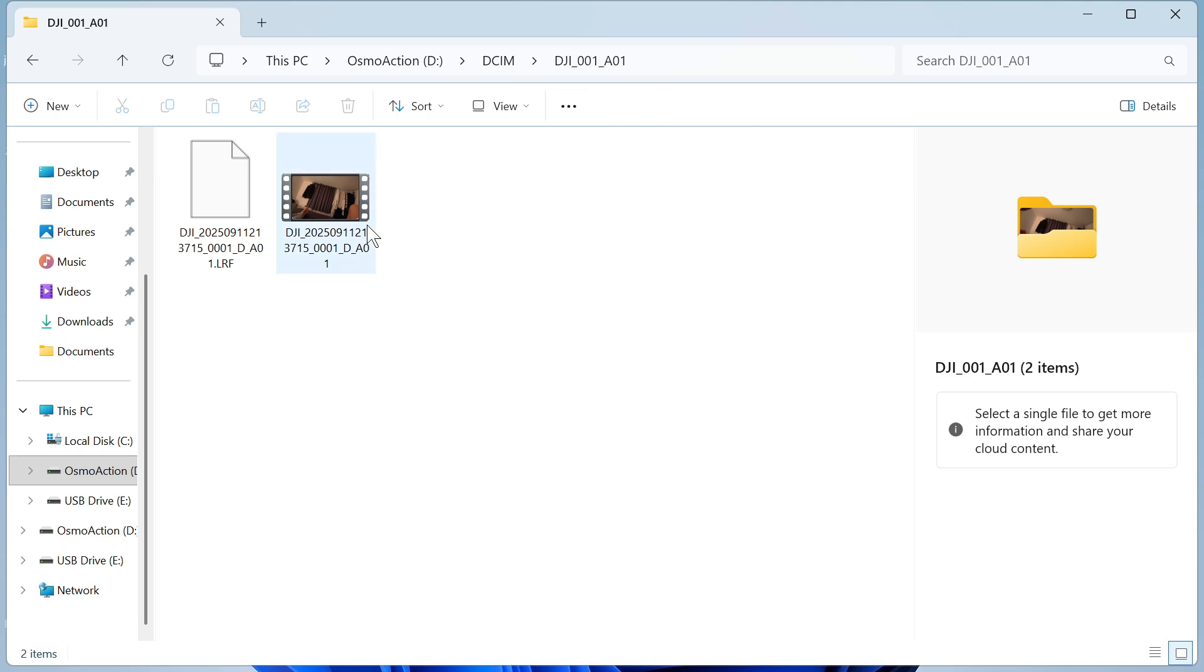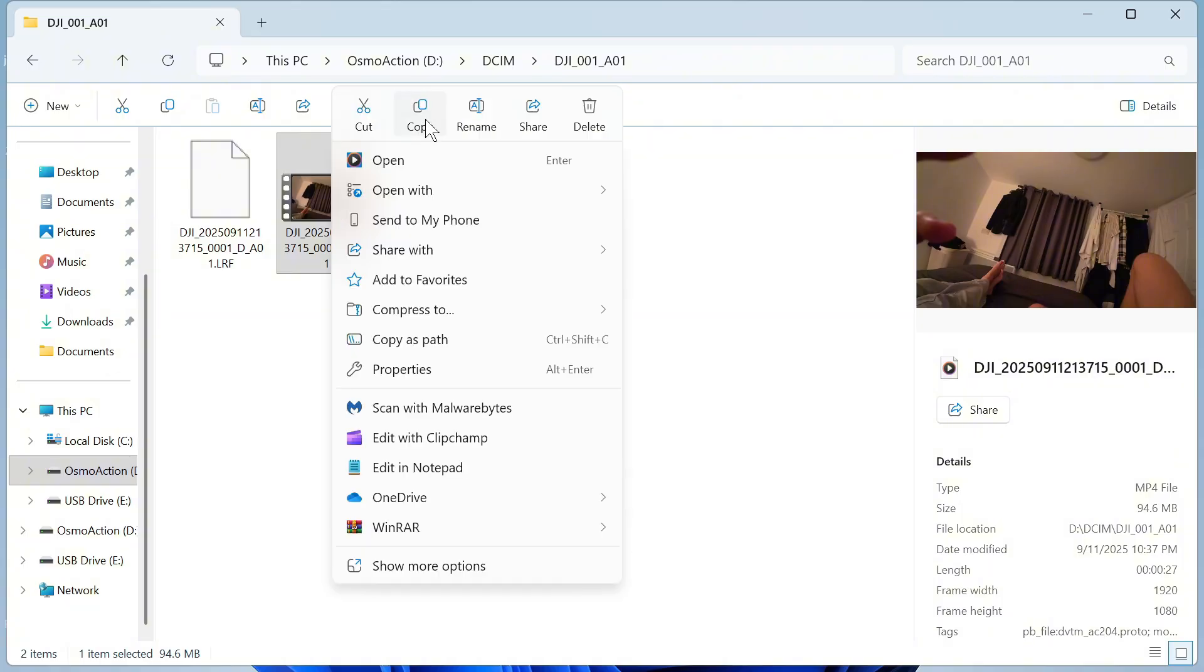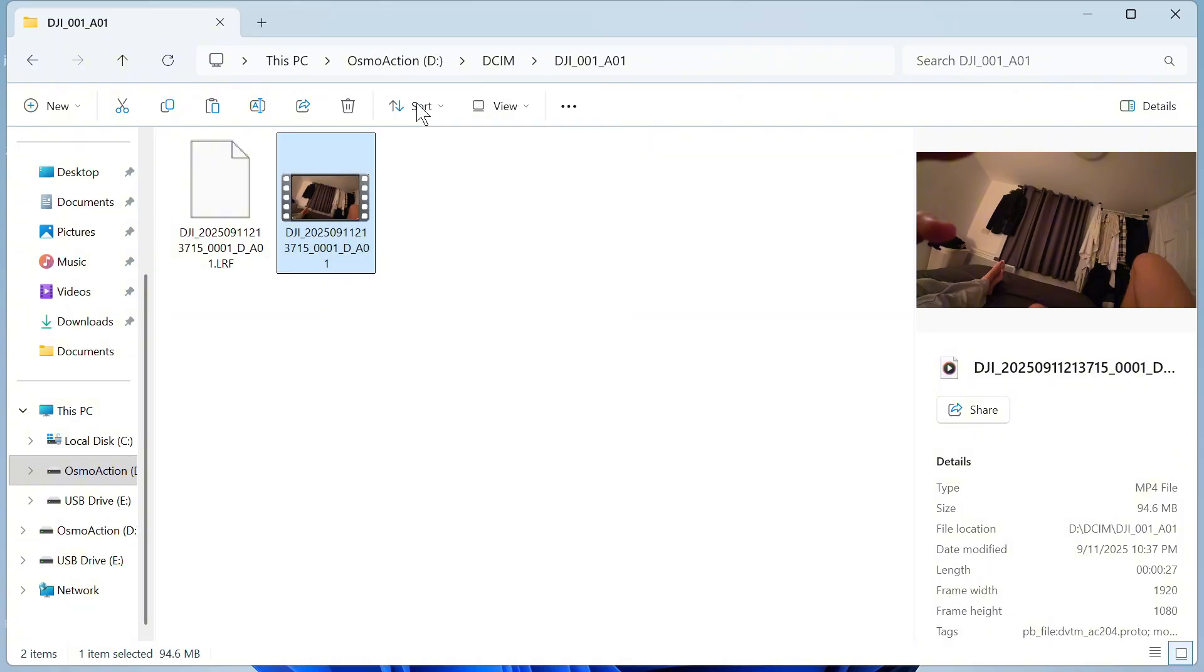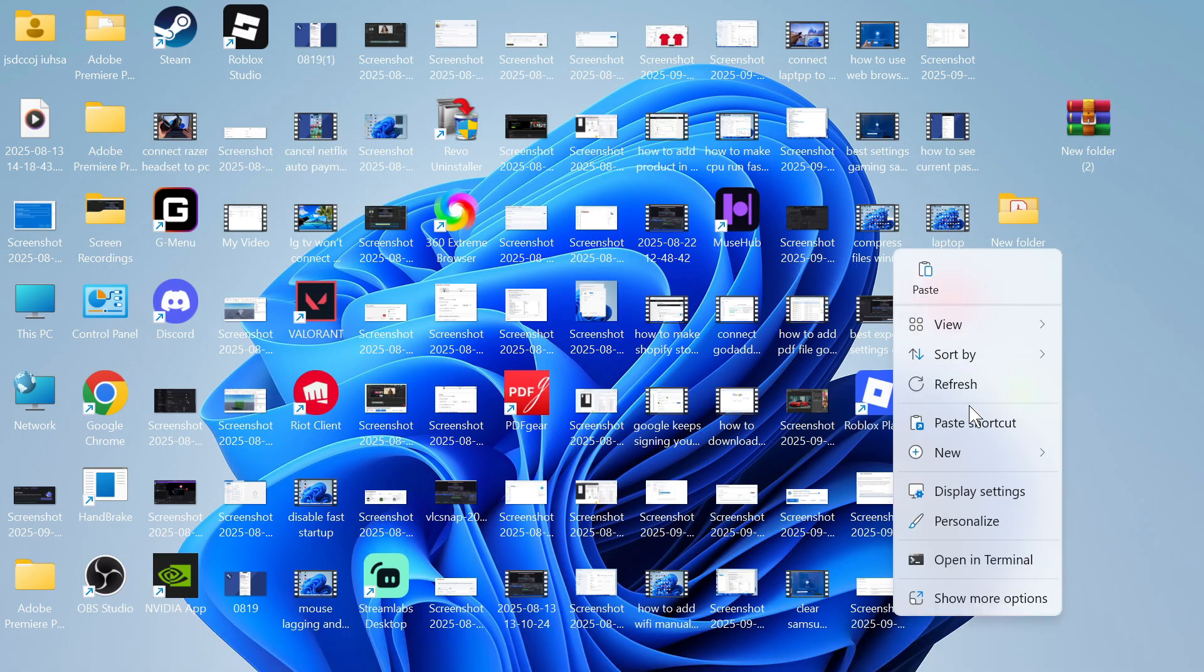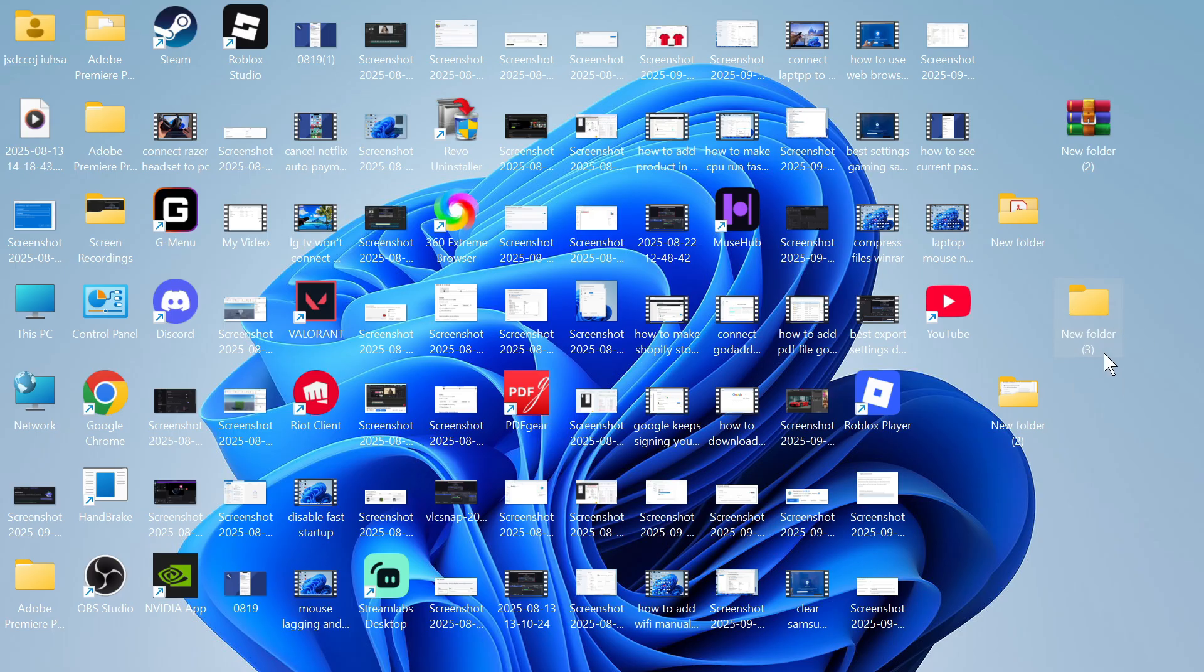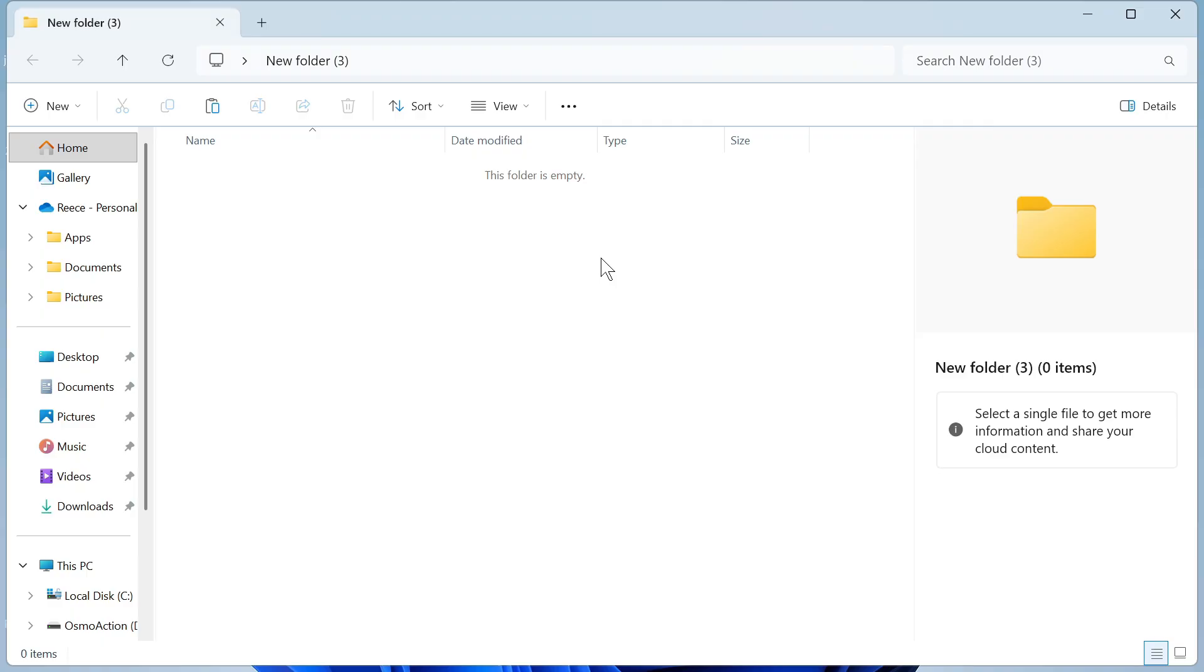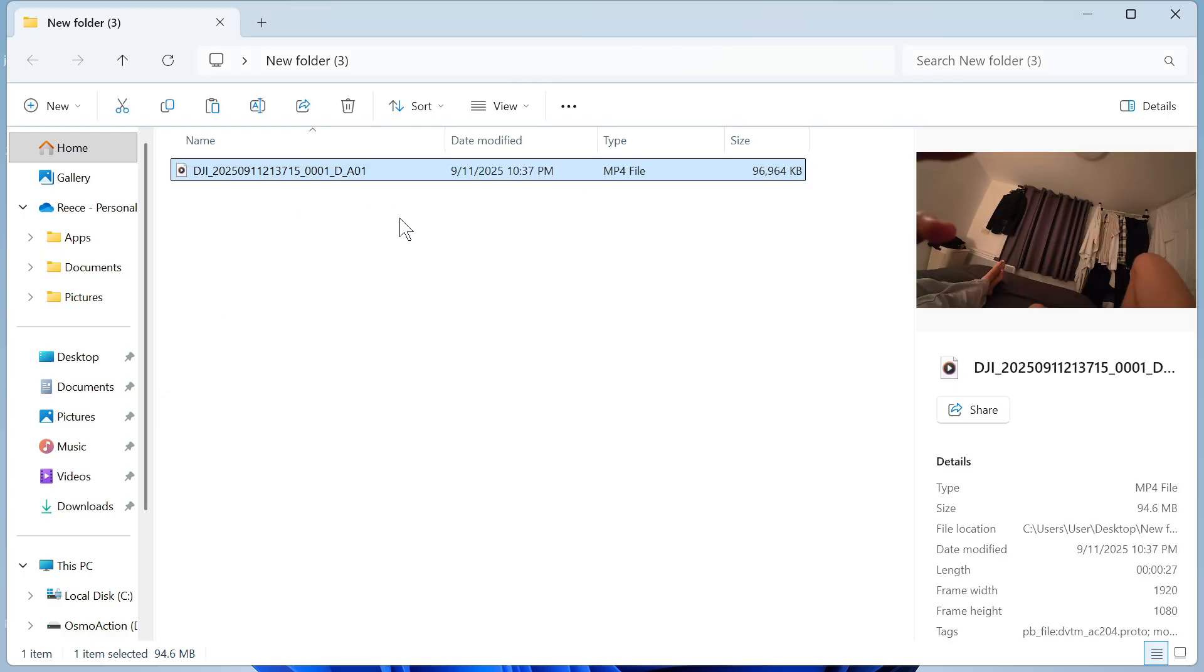Now in order to transfer this over to our computer you can just right click on it, then press the copy button. You can then create a new folder on your computer. Once you've named your folder just double click on it, then right click and press paste. It's now going to send that video straight over to our computer, and from here we now have access to that video straight on our Windows computer.